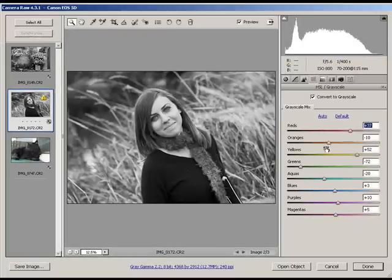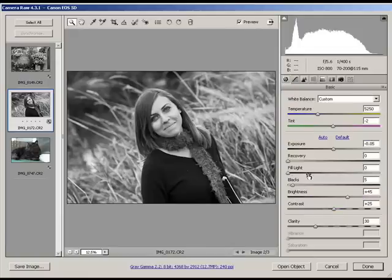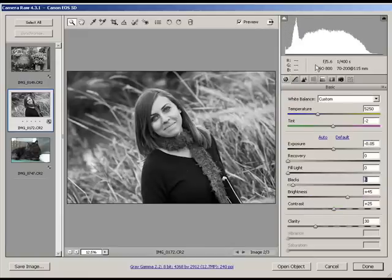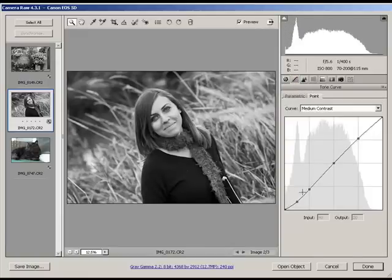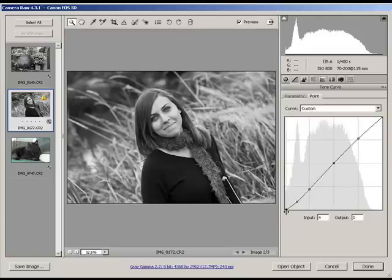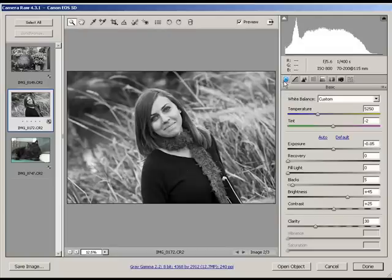And then, of course, you can always fine-tune even further, and you can always use the tone curves to give you even more control over your black and whites.